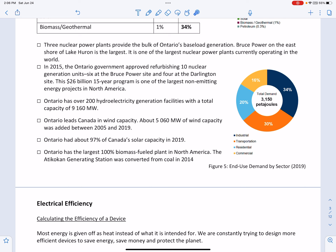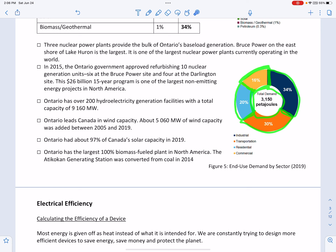Where is this energy used? 30% is used in transportation, 34% — the largest amount — is used in industries across Canada, 20% is used in our homes, and 16% is used by commercial retail spaces.